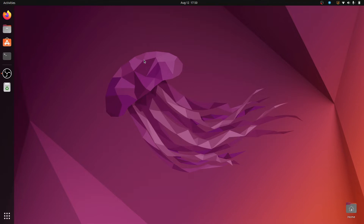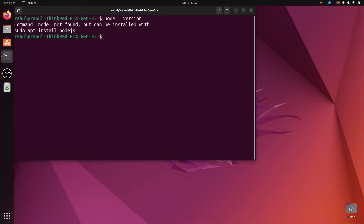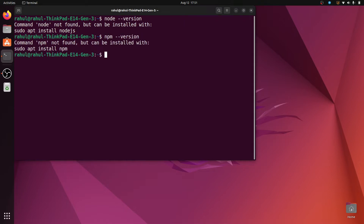First we check the node and npm version. To check the node version, open terminal and type 'node --version', and to check the npm version simply write 'npm --version'. If node and npm are installed on your system then it will show the version.